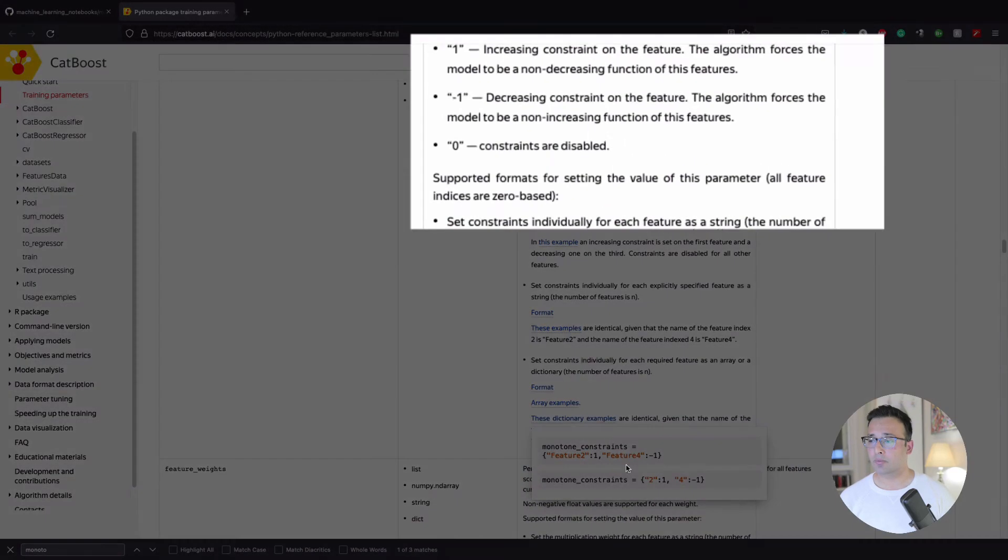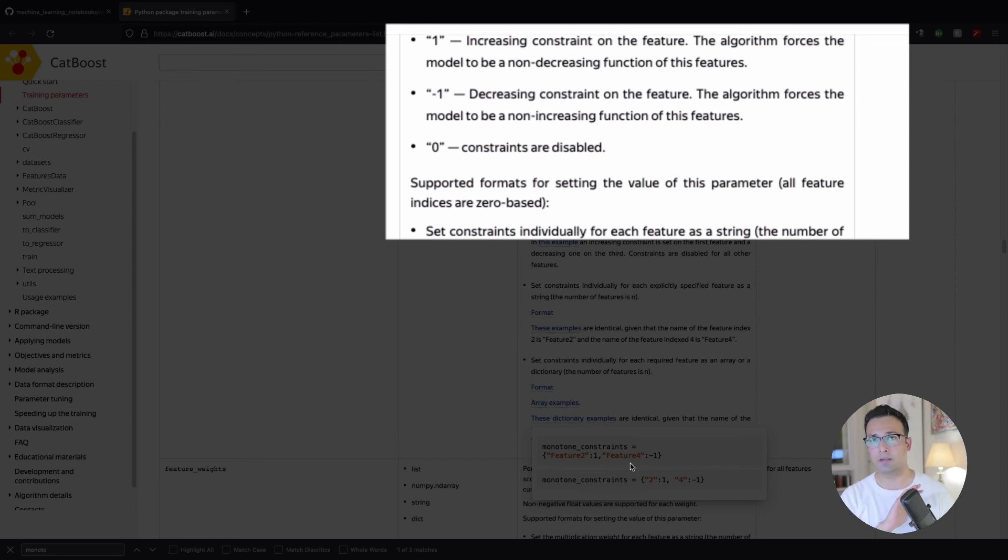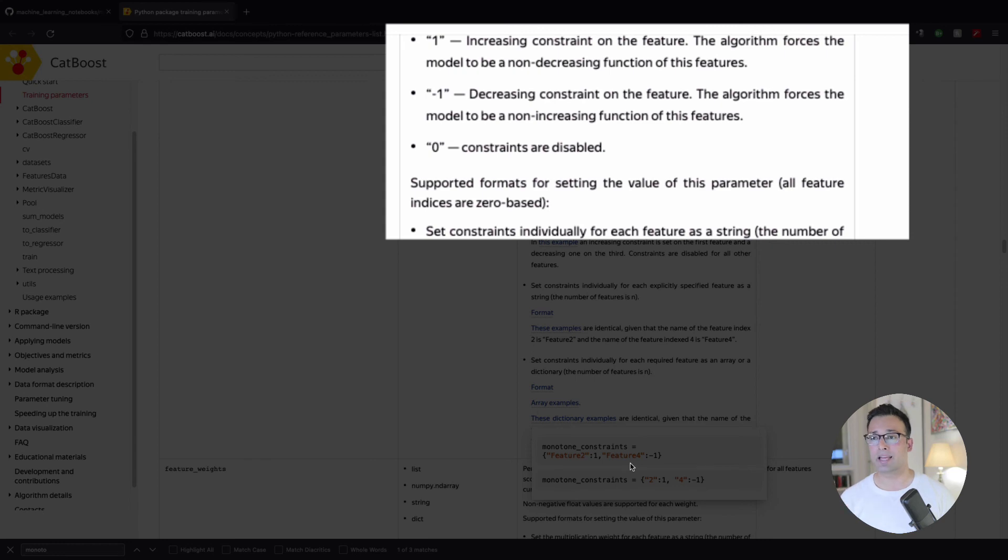And the one negative one and zero is sort of universal, and they have the same meaning across LightGBM, XGBoost, and CatBoost.